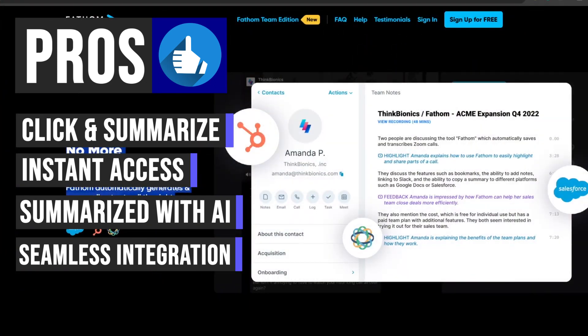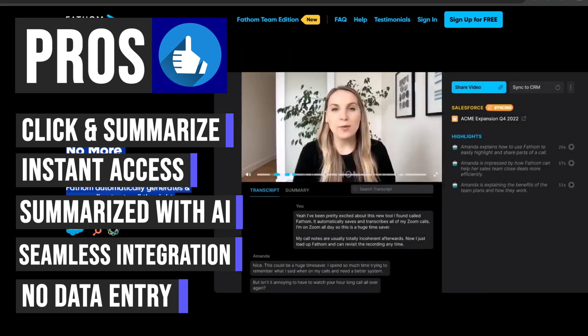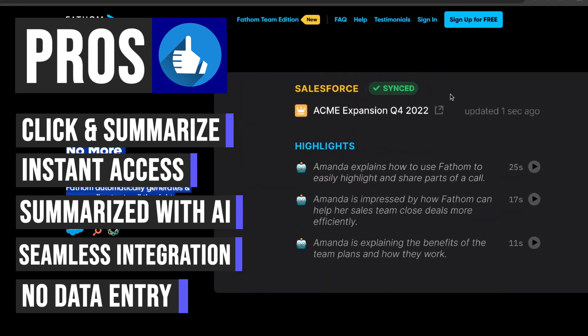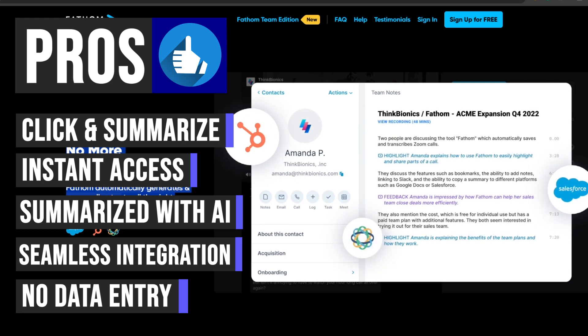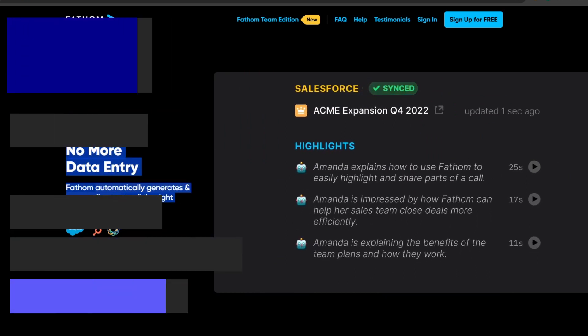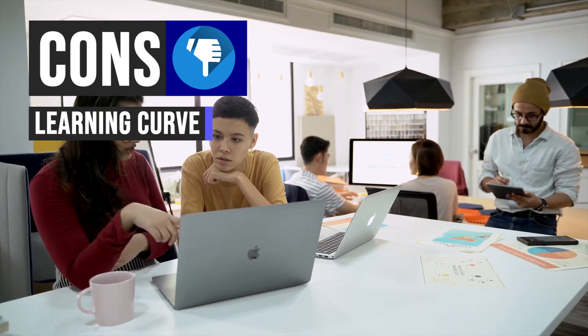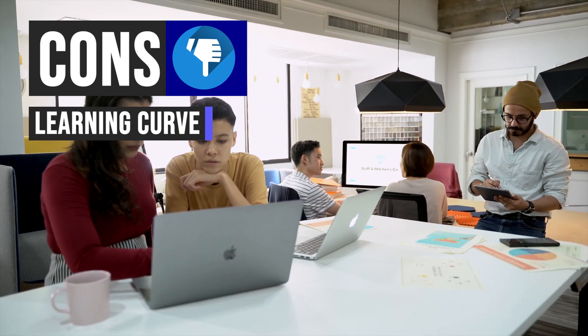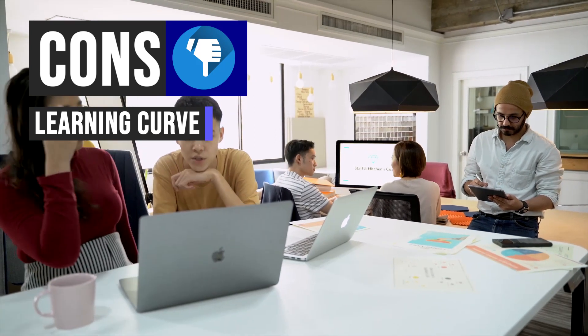Say goodbye to tedious data entry tasks. Fathom AI not only generates but also syncs call notes to all relevant sections in your CRM, saving you valuable time and effort. Now let's talk about some potential drawbacks. While Fathom AI offers impressive features, mastering its full potential may require some initial learning curve, especially for users unfamiliar with AI-driven technologies.